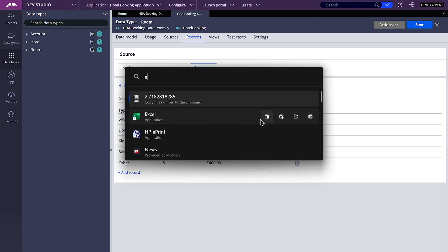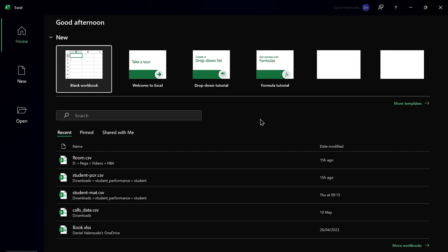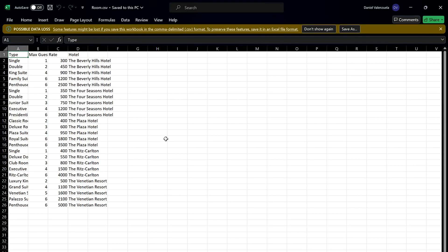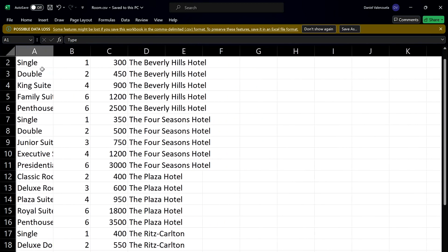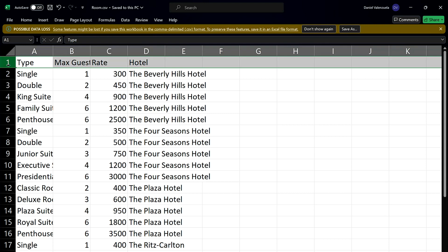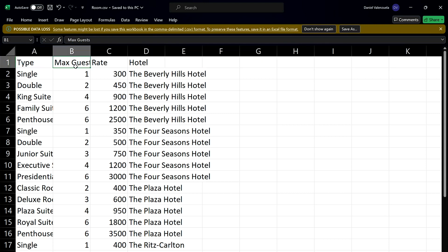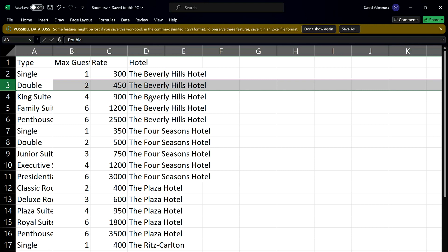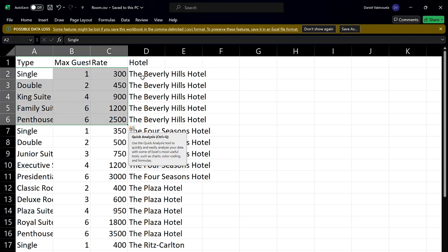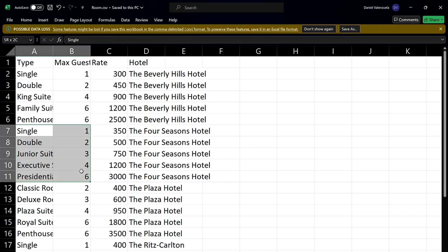I have prepared a CSV file that you can download from my GitHub. I will link it in the description of the video. The idea is this: we have the header of the table — the type of room, the max guests, the rate, and the hotel to which it is associated. Each one of these is one record, so you can see that all of these rooms are associated to a specific hotel, and so on.